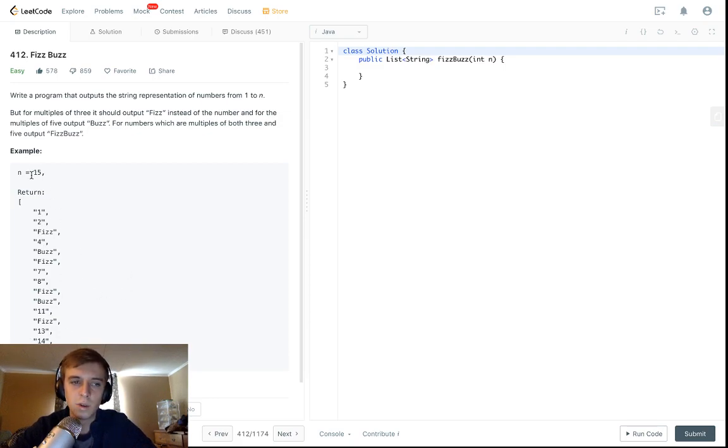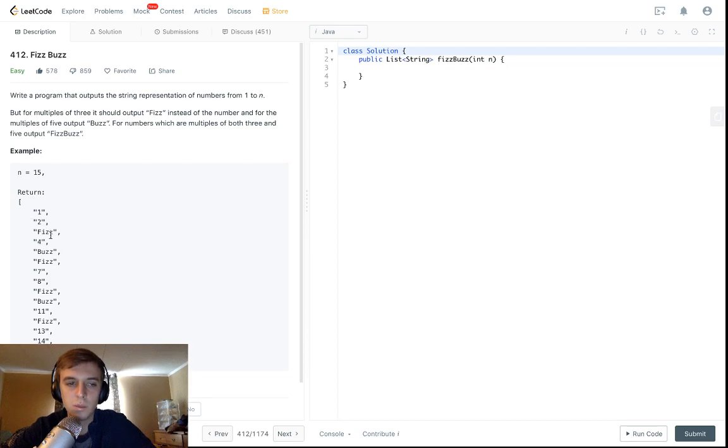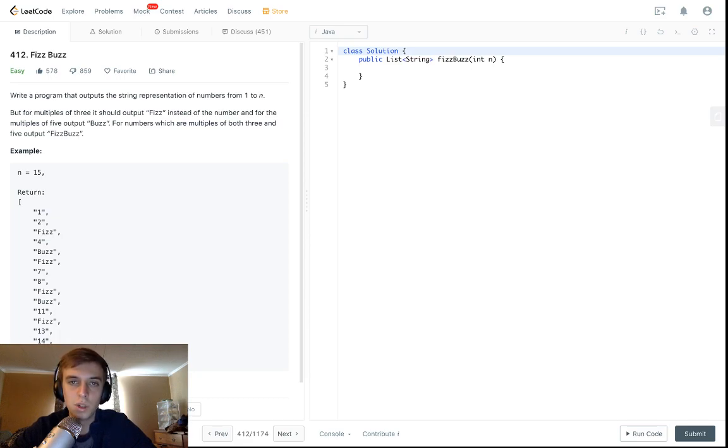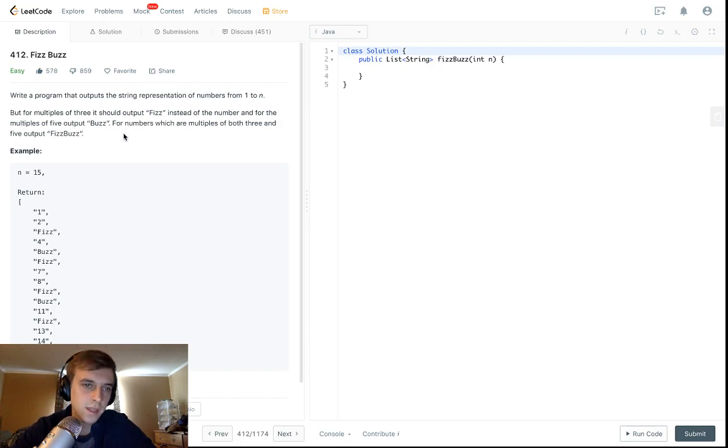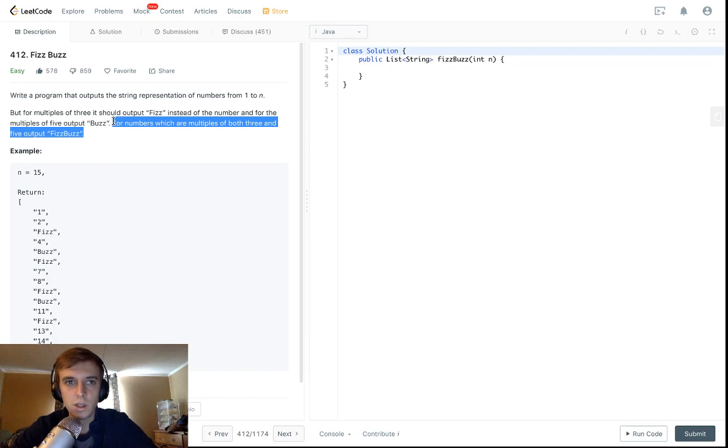You see it's basically just doing the string version of one, two, three, four, five up to the number we're given. So we have 15, it goes from one to 15, but for multiples of three we get the word fizz instead, for multiples of five we get buzz, and sometimes it's both a multiple of three and five so we get fizzbuzz.